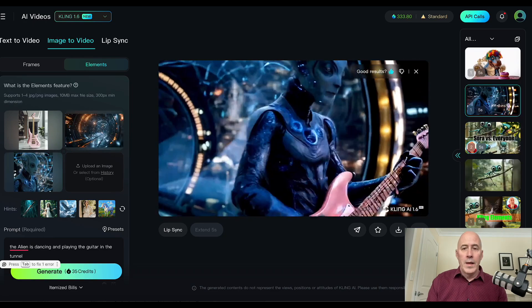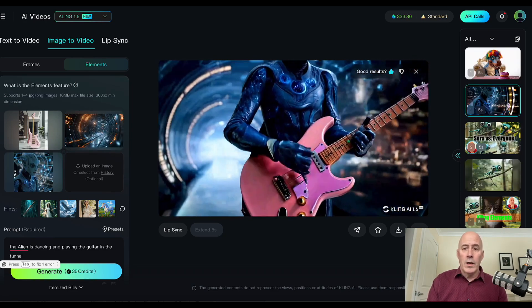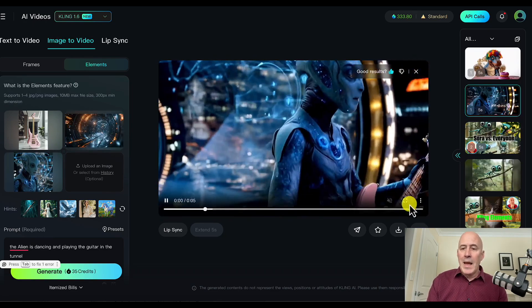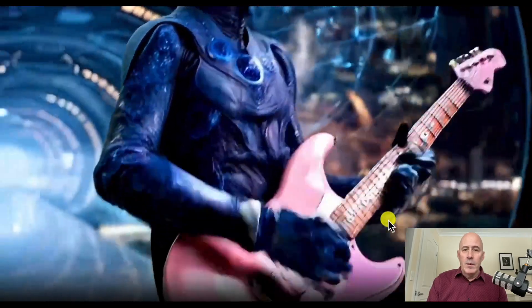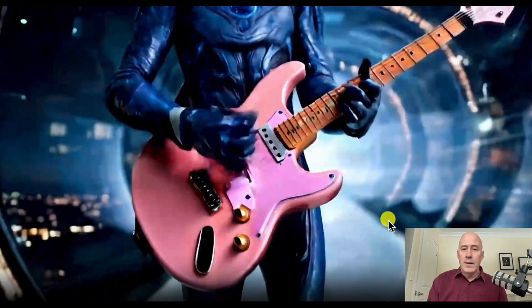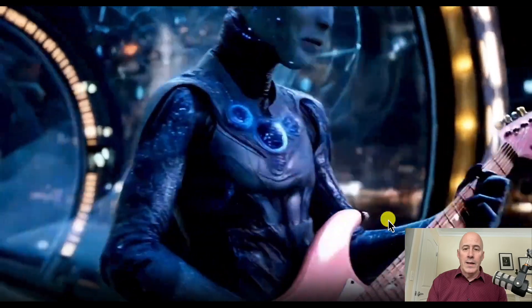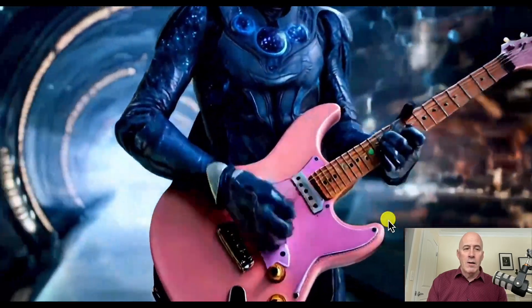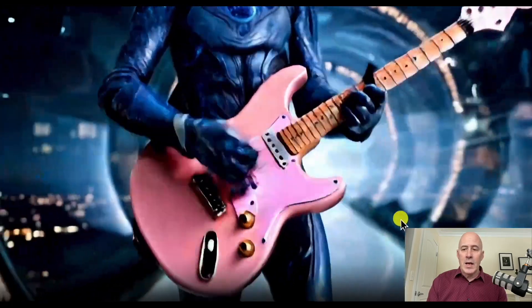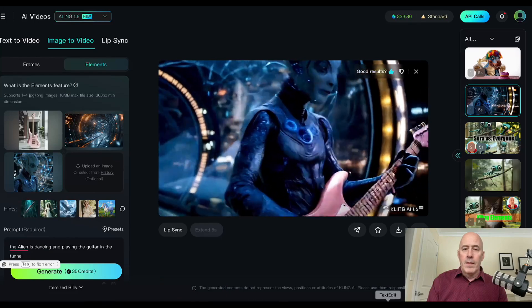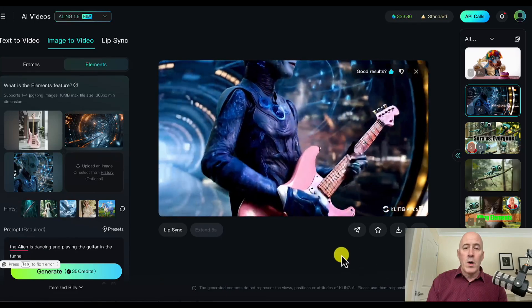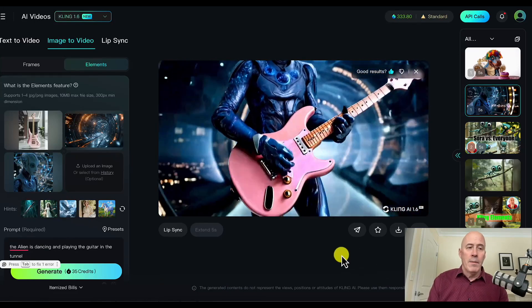And here we go. Pretty darn good. I'll expand it, but it might go out of frame. But it is actually well done. It uses our alien, the guitar, in that tunnel. So the first one, I would say, really good job.